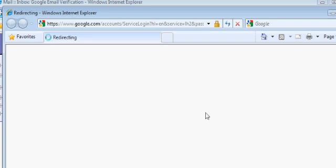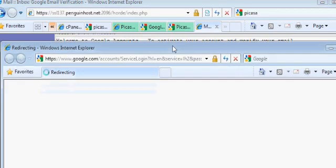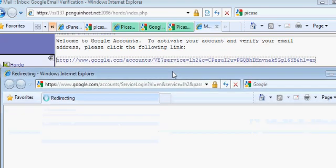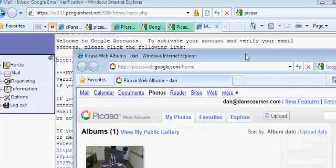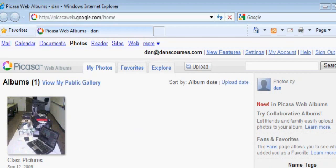And that should verify my account. We'll see if it works. It's taking a little time because of the slow internet situation here, but that should be fine. So I went into my email, clicked on the verify link, it asked me to verify, and I did.